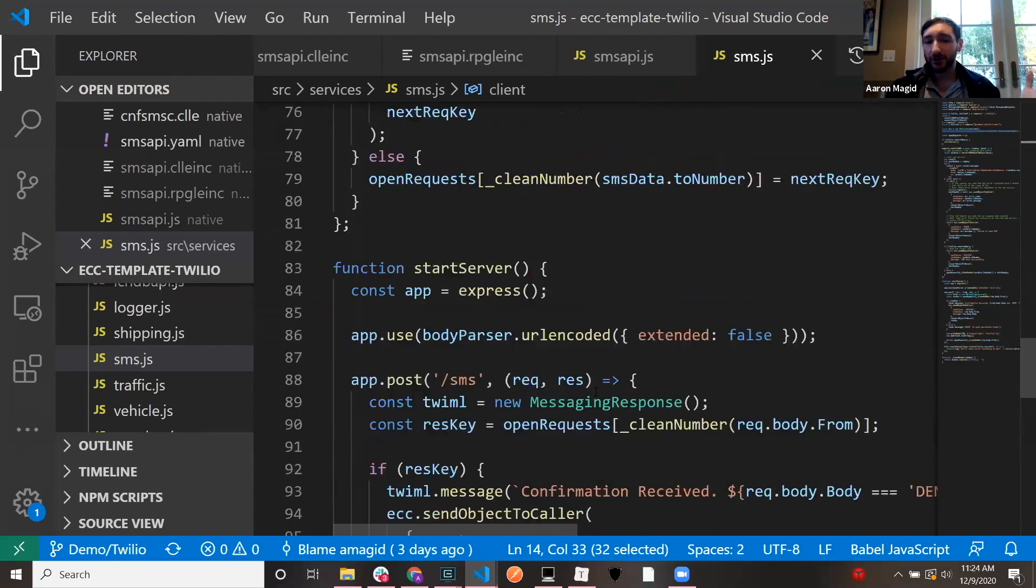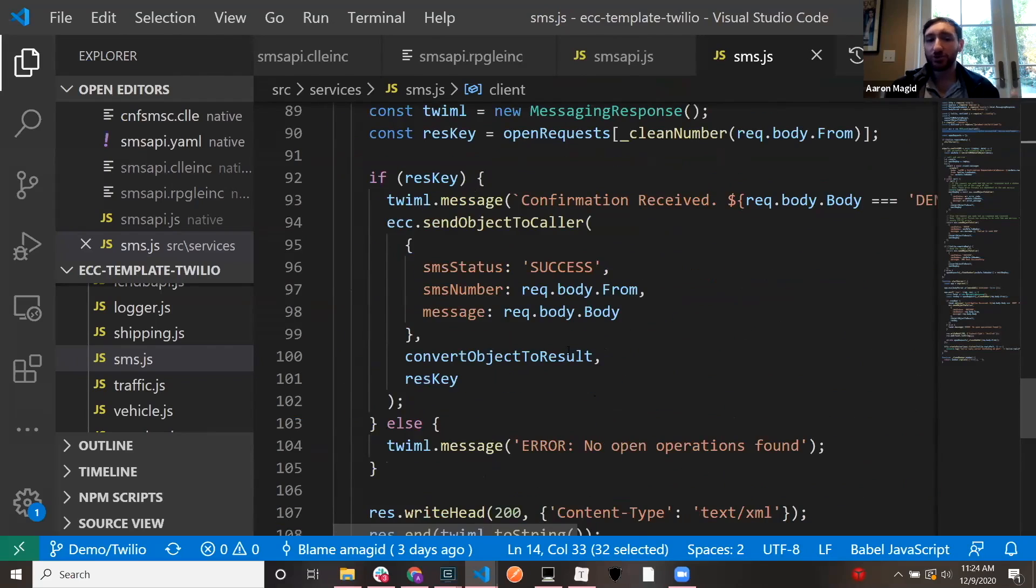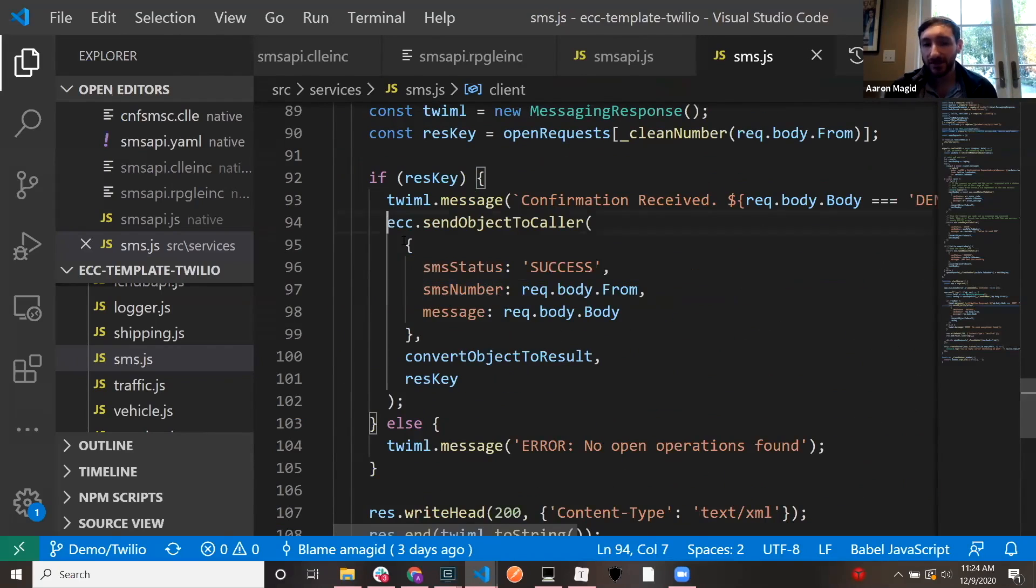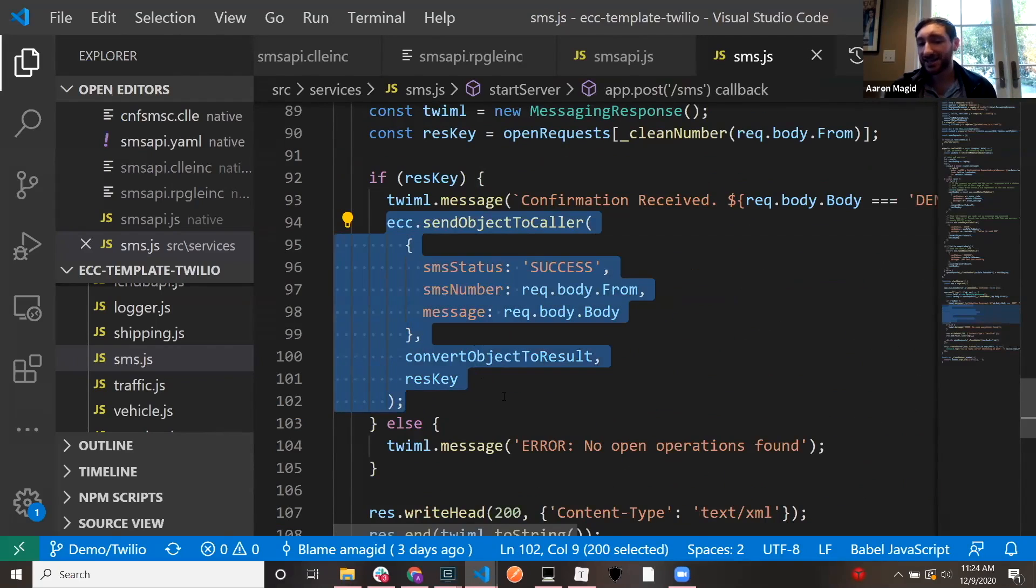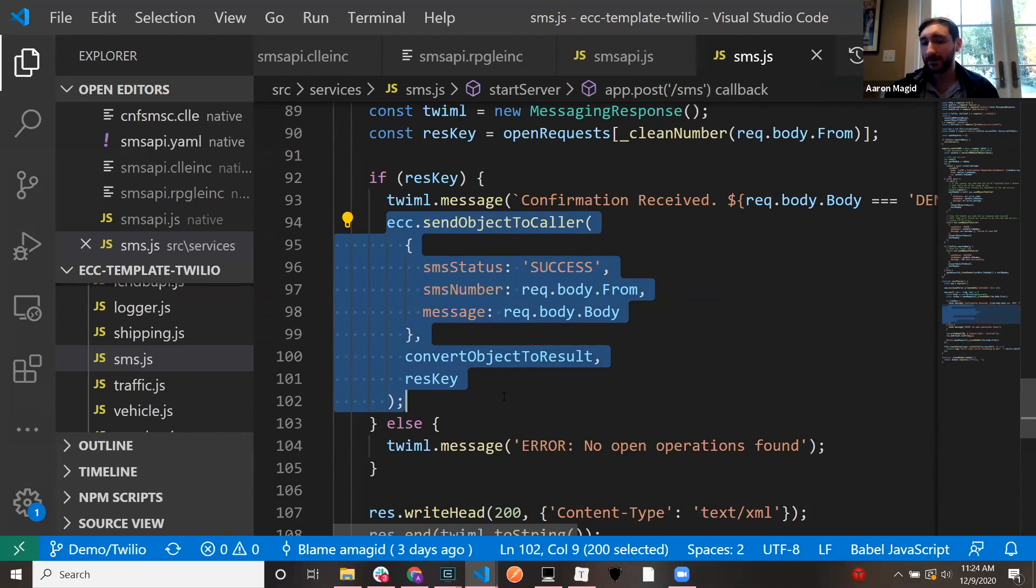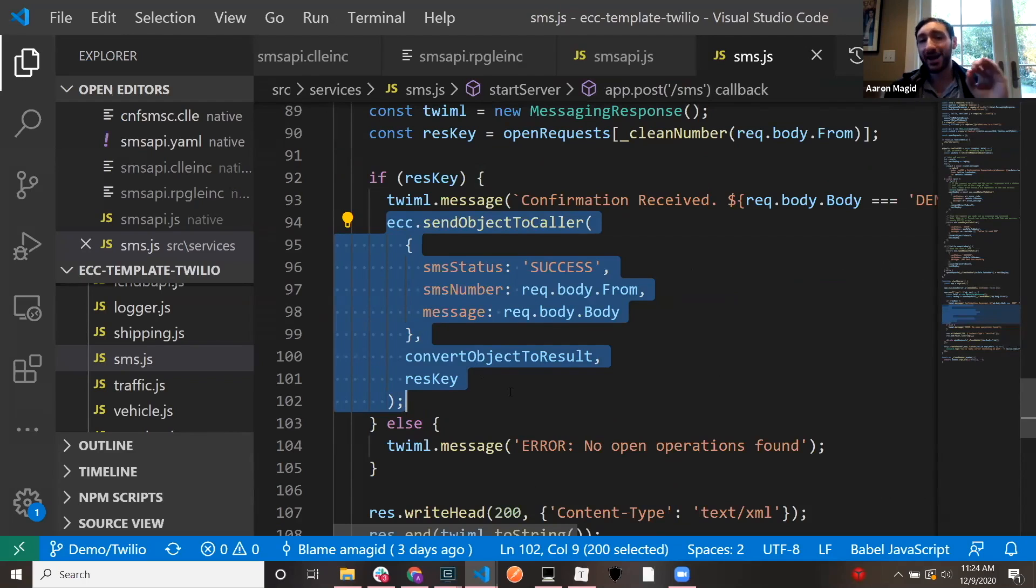Similarly, I got another section down here where I'm receiving the message. Same thing. Twilio receives the message. I send some data back to the CL program and we're done. That's it. Right? And these modules are handling the entire process.